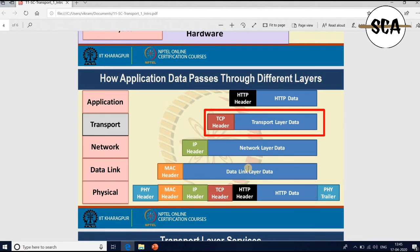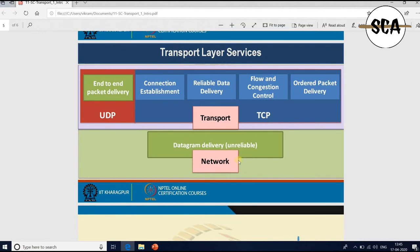Now, why do we require the transport layer? Just below the transport layer, you have the network layer, whose functionality is to ensure datagram delivery. When the network layer receives a packet — called a datagram in the network layer context — it looks at the destination address in the datagram and forwards the packet to the next hop accordingly. The network layer ensures that data is transferred among multiple hops in the devices.